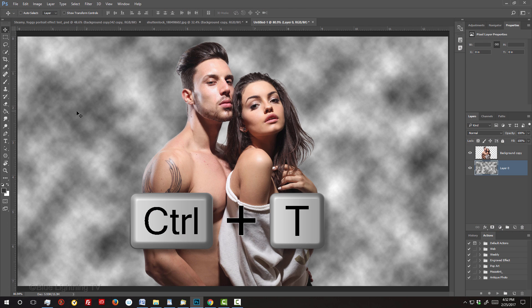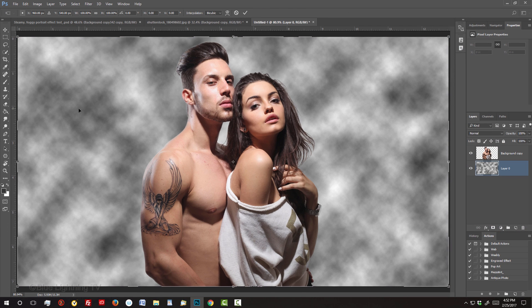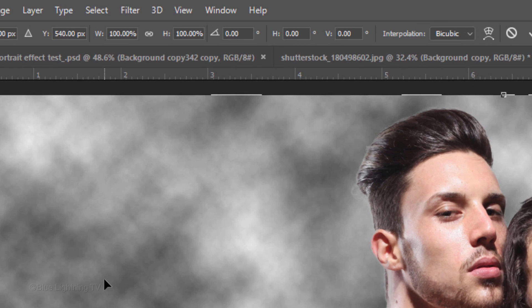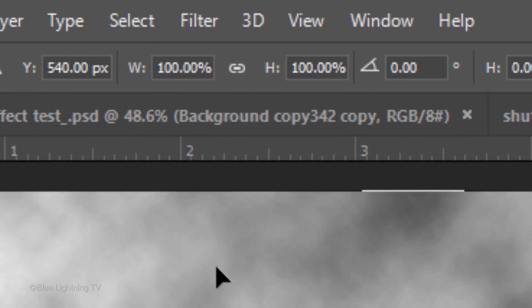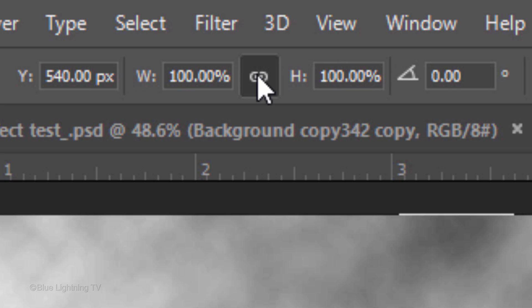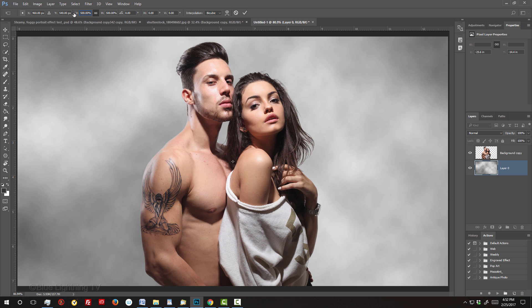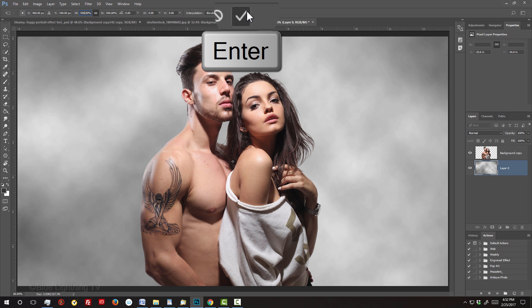Open your Transform Tool. Click the chain link icon, which links the Width and the Height. Whatever percentage we type into one will be the same for the other. In either field, type in 500. To accept it, click the checkmark at the top or press Enter or Return twice.